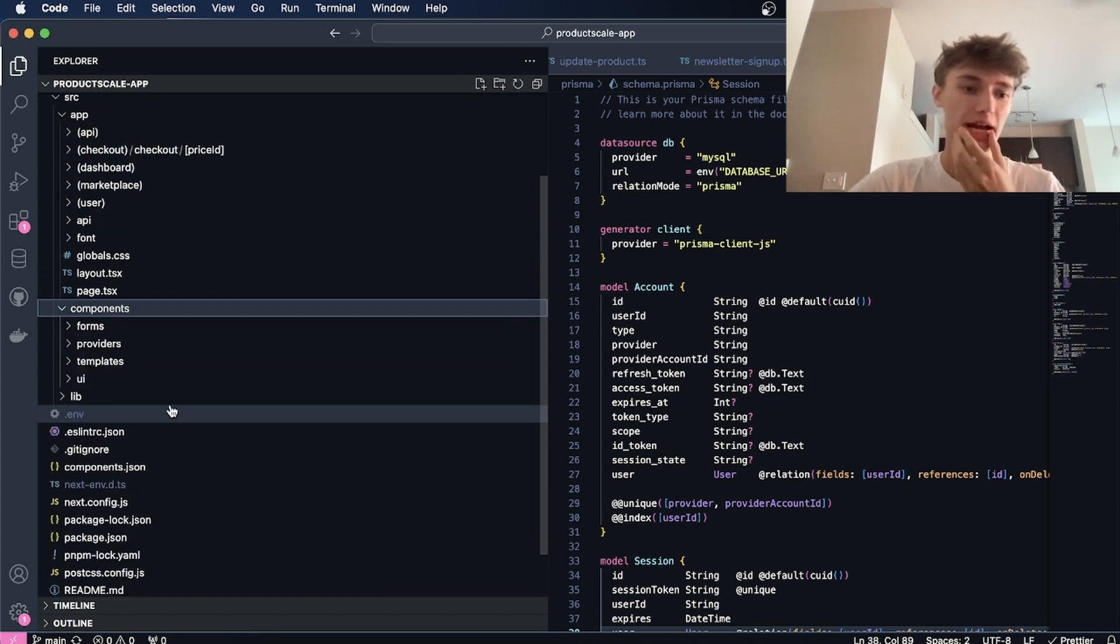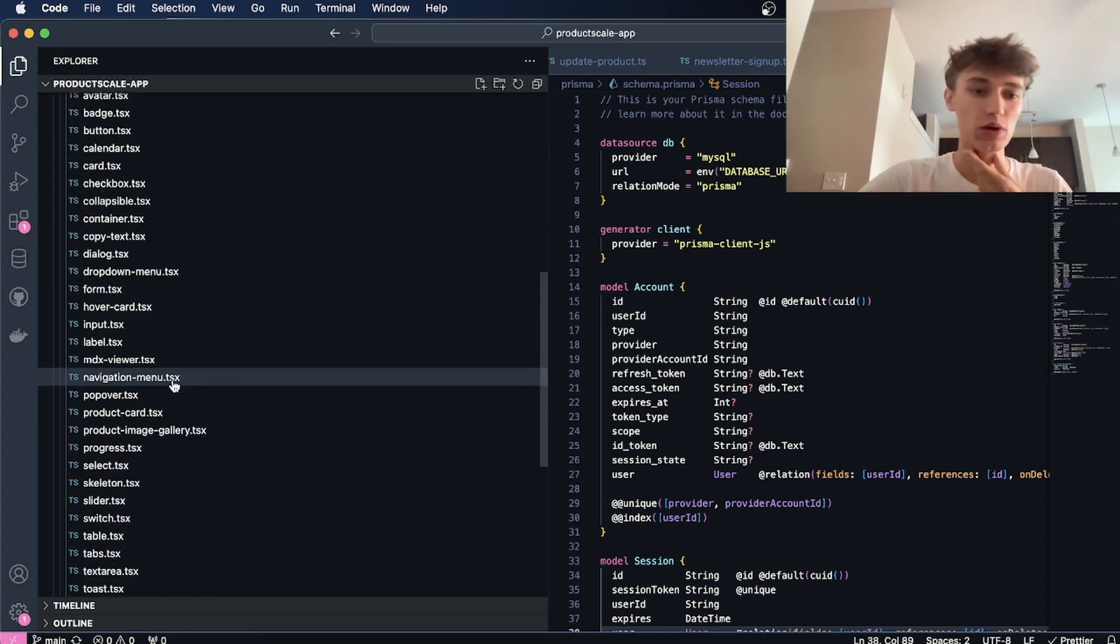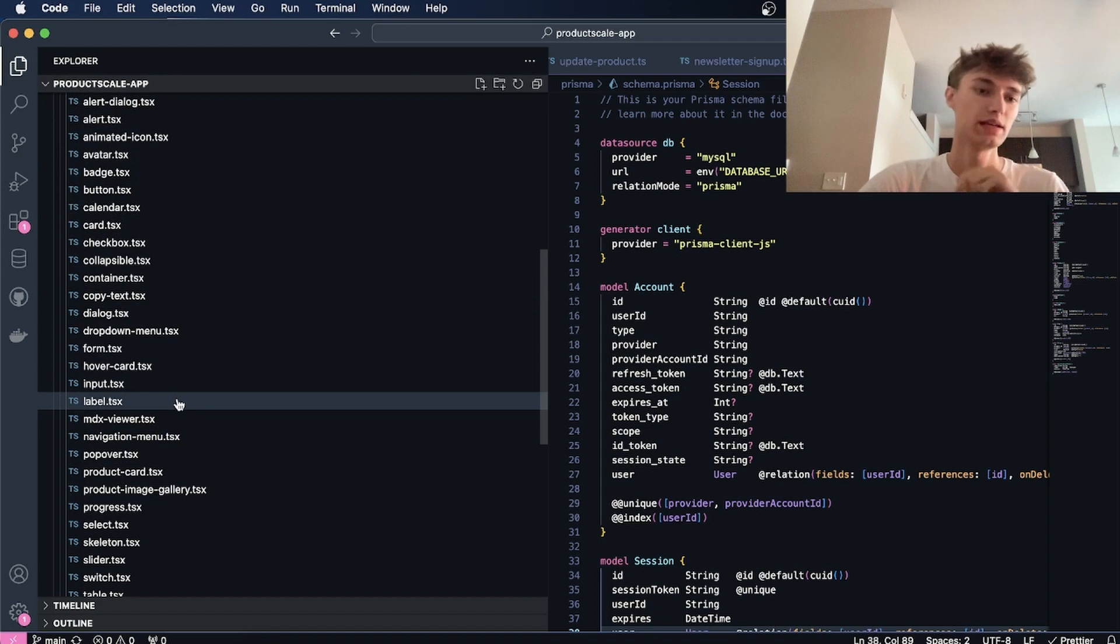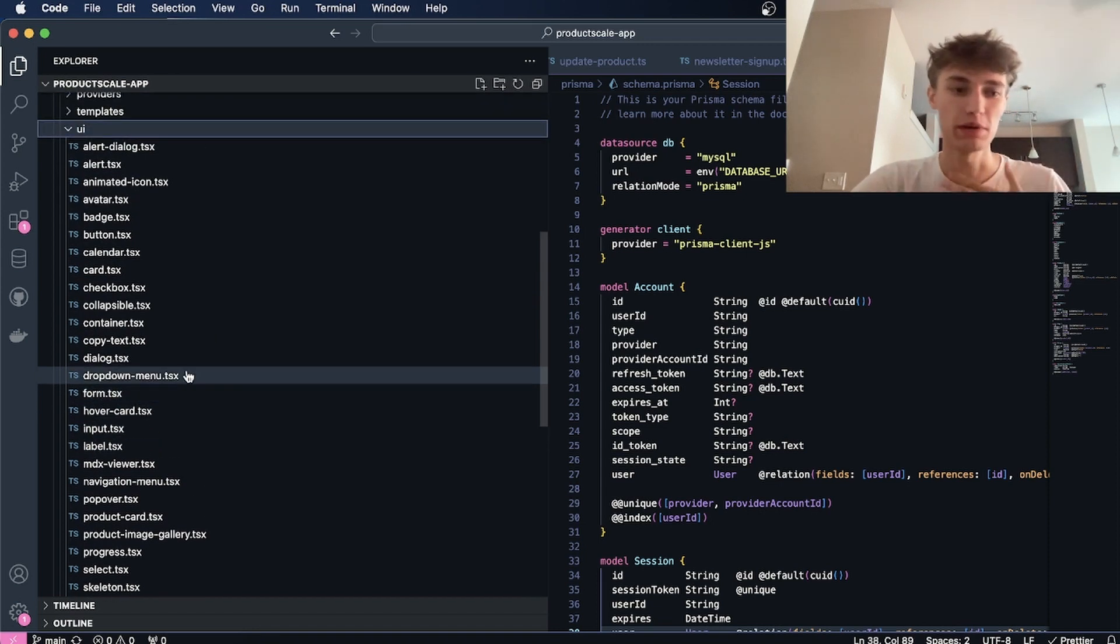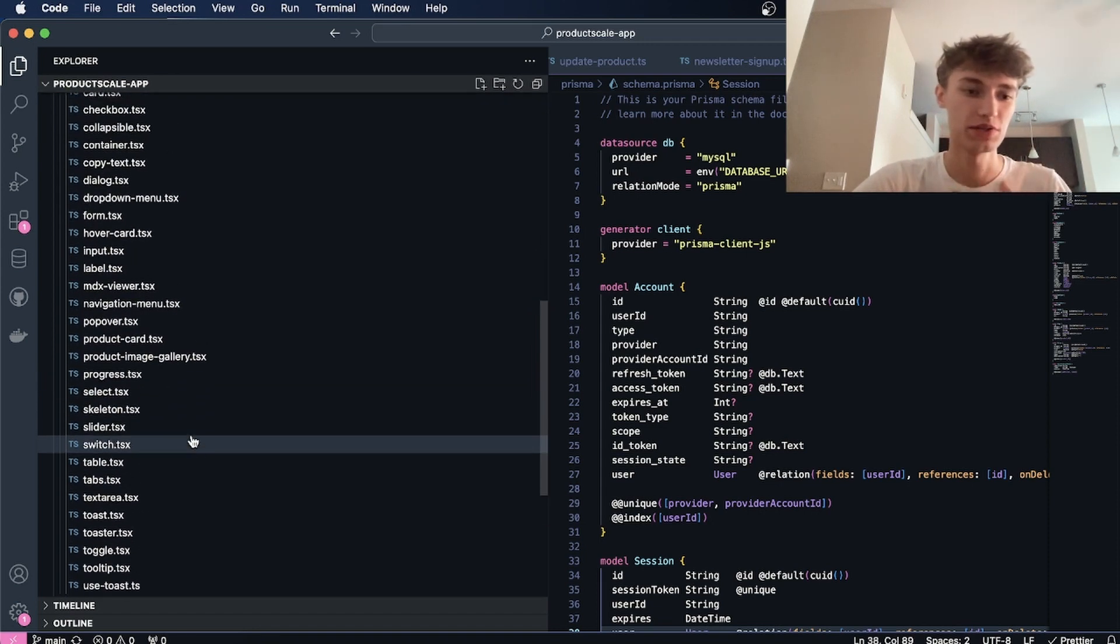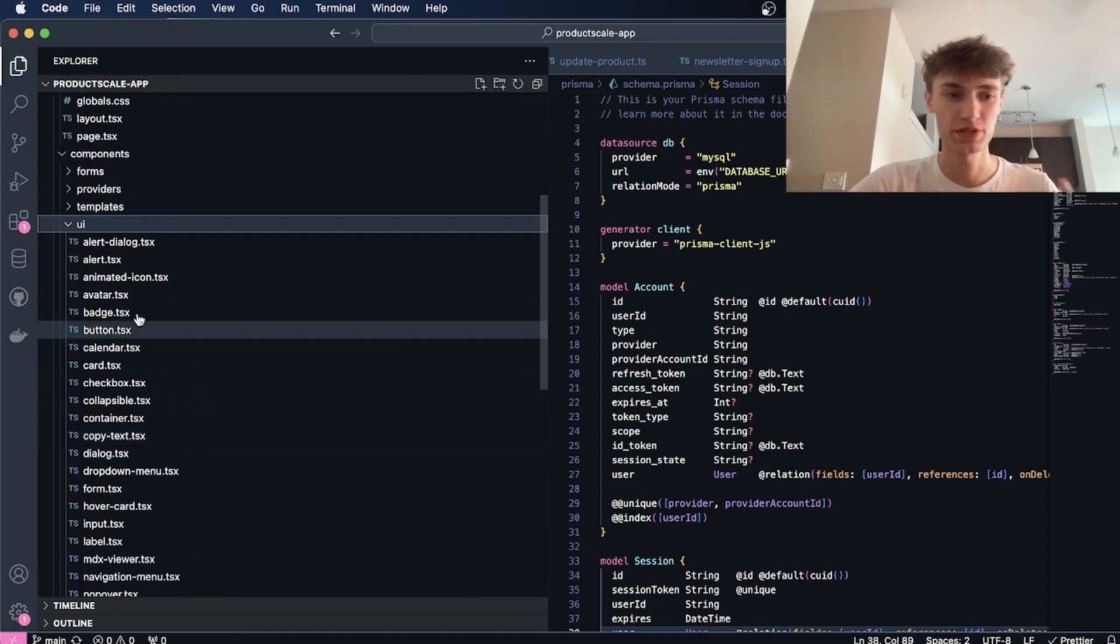I have a components folder with a component library that comes with my product sasplanet, but I also added a bunch of components, the rest of the components from ShadCN.